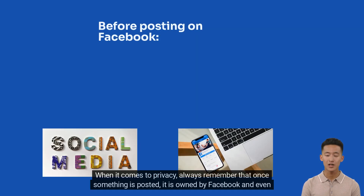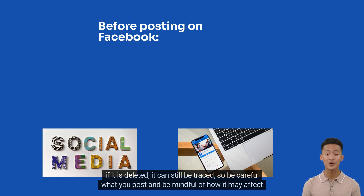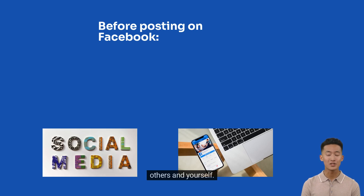When it comes to privacy, always remember that once something is posted, it is owned by Facebook, and even if it is deleted, it can still be traced. So be careful what you post and be mindful of how it may affect others and yourself.